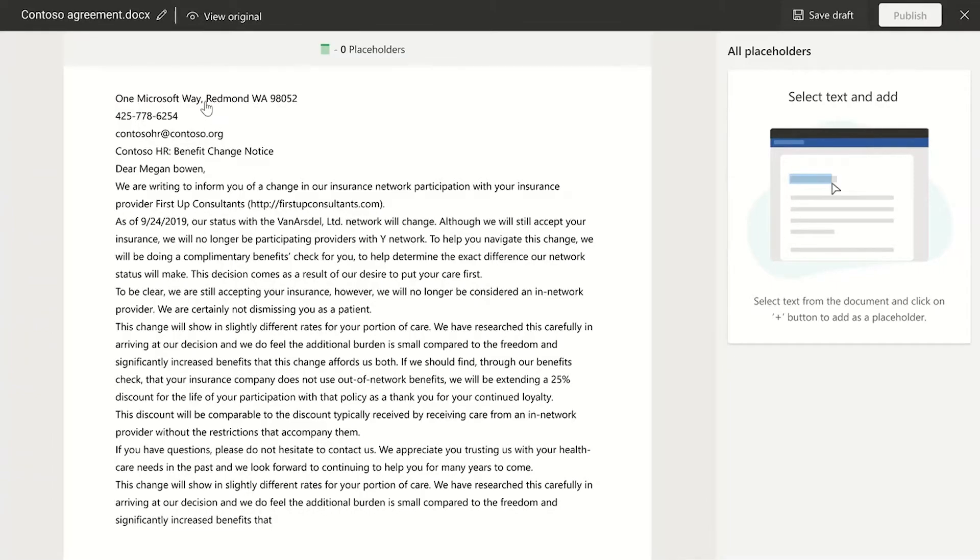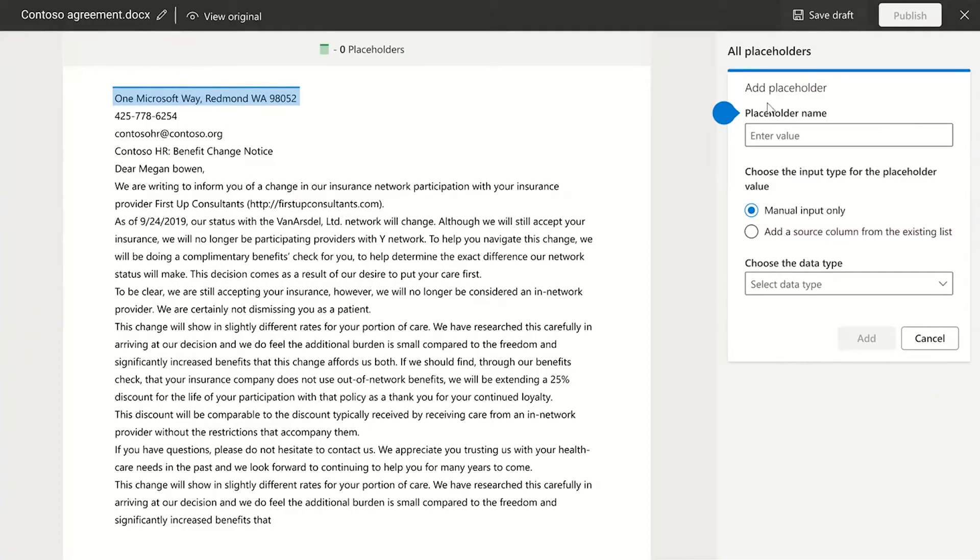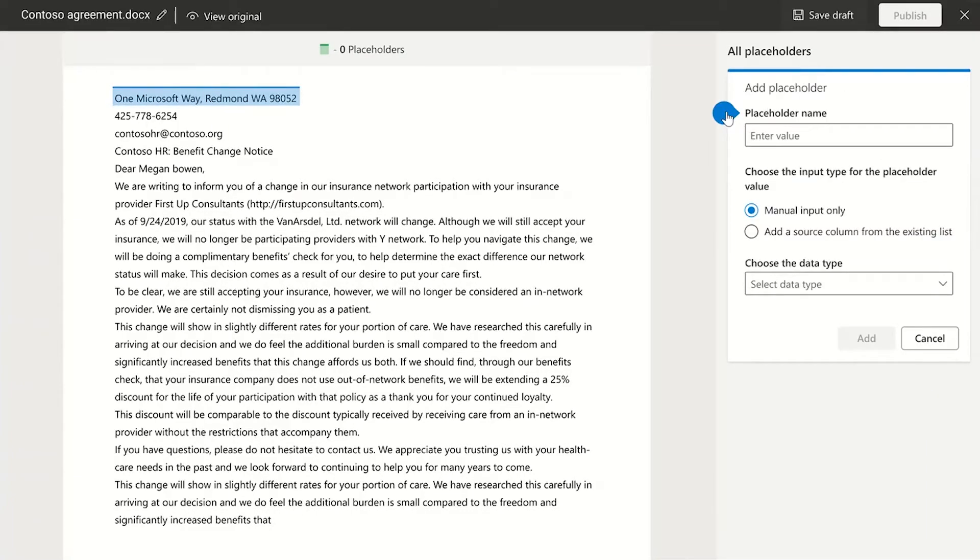What we do here is select any text and convert it into a placeholder. These placeholders are dynamic values that get populated during document generation and a custom document can be created with that.